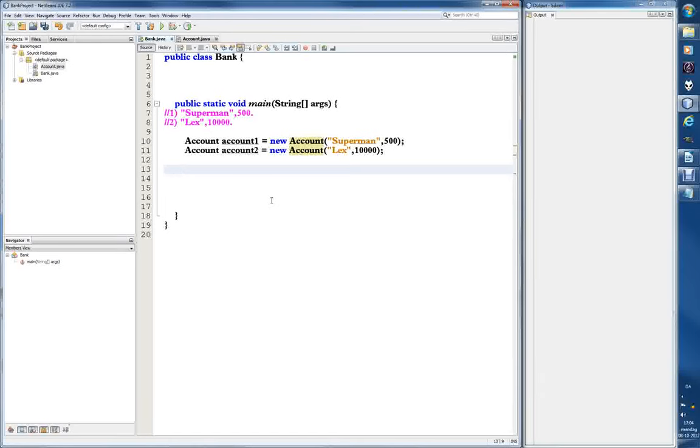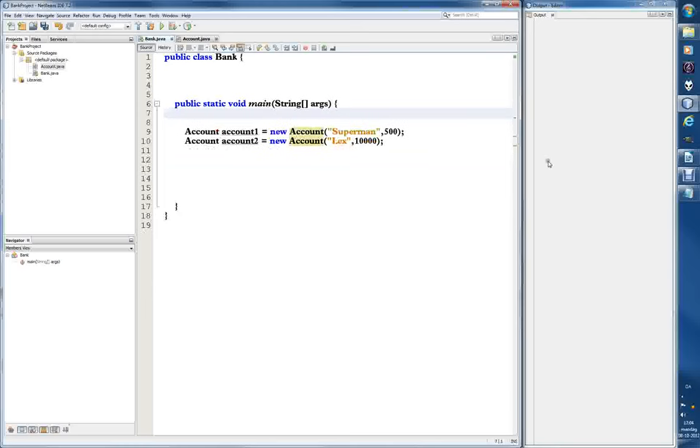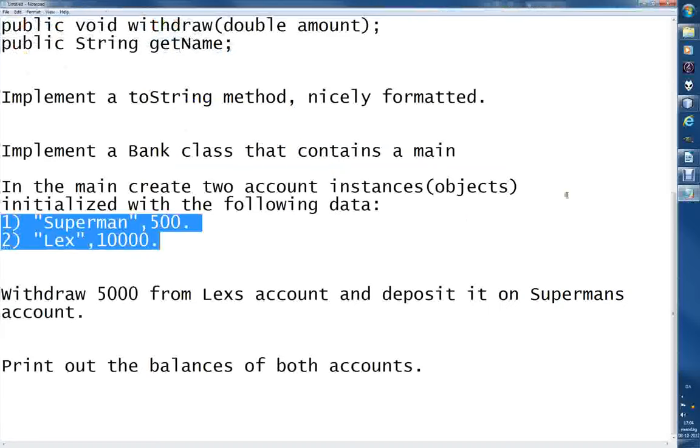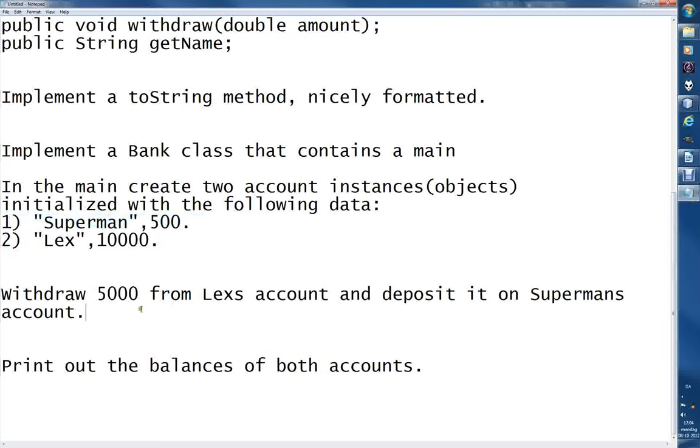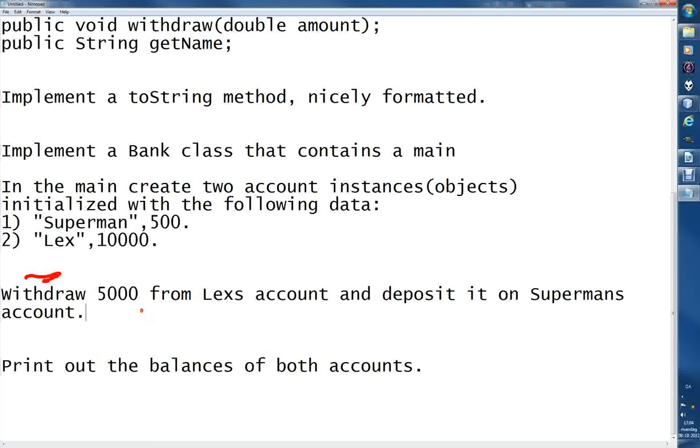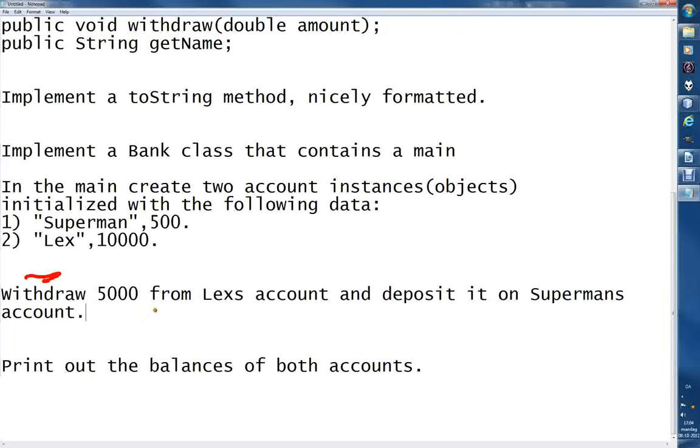So let's check. I can delete this just because I have a bad memory. All right, next step - withdraw. Yeah, this here - withdraw 5000 from Lex's account and deposit it on Superman's account. Actually, it says this, but first I would just make sure that it's actually working.